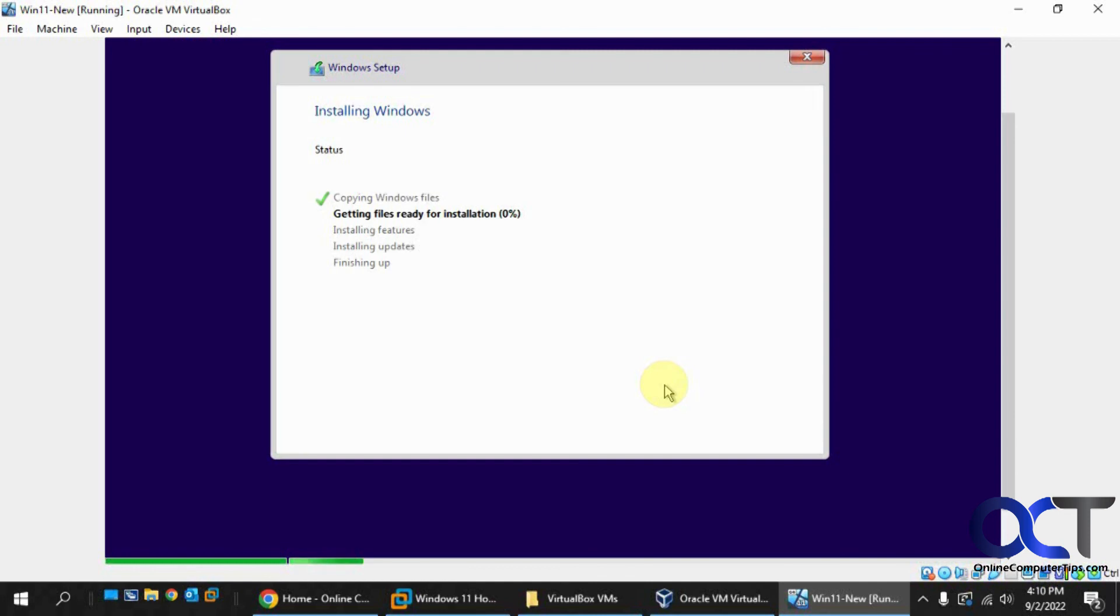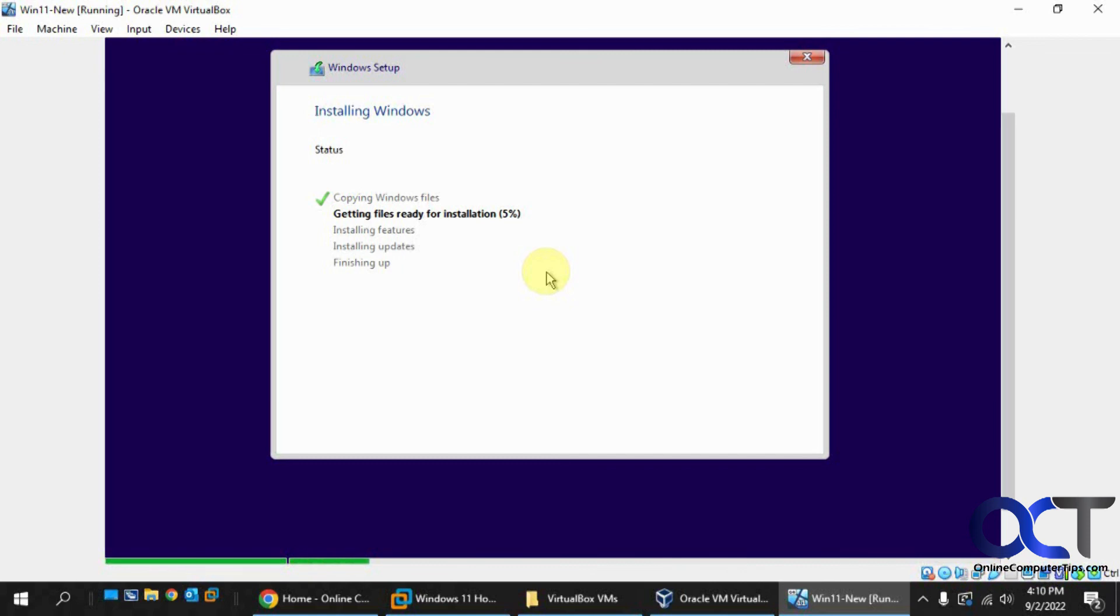So if you didn't do this, it would have failed by now saying it couldn't find the TPM. So once again, I will put the link in the description for the ISO file, then just configure your VM accordingly, like you saw in the video. And then you should be able to install Windows 11 on VirtualBox without any problems. All right. Thanks for watching and be sure to subscribe.